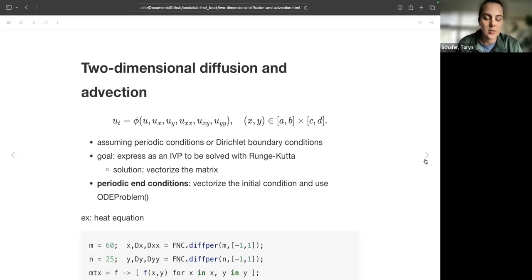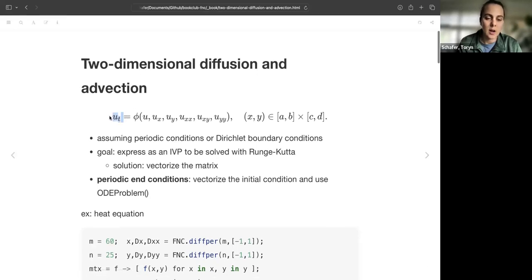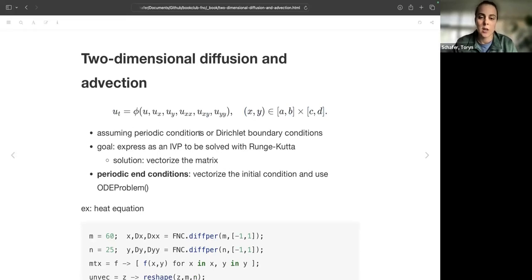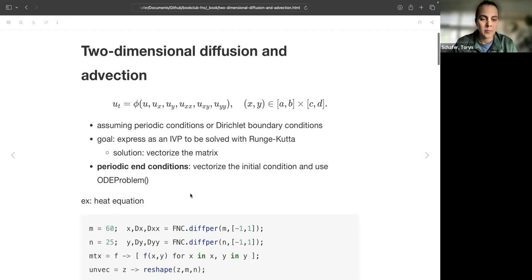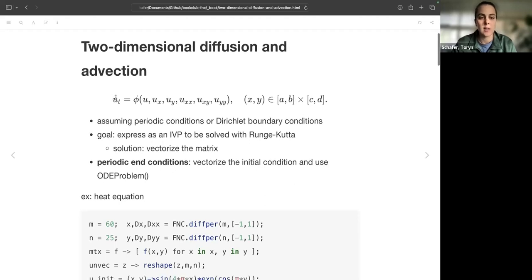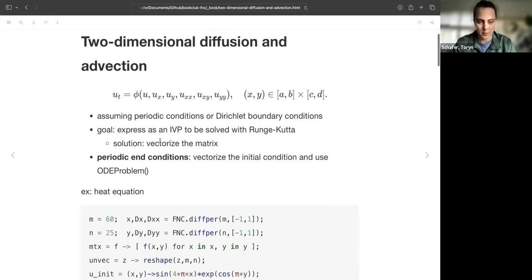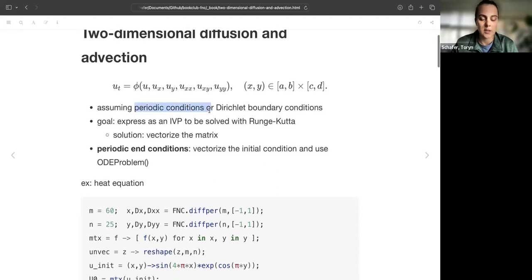In general, for two-dimensional diffusion and advection, we have a problem statement where the derivative in time is some function of the state, the partial derivatives, second partial derivatives, and mixed derivatives. We're assuming a rectangular domain and making other assumptions: periodic conditions or Dirichlet boundary conditions. The goal is to express this two-dimensional problem as an initial value problem to be solved with Runge-Kutta. The solution involves reshaping — vectorizing the matrix to give us a linear system. Let's look at the first case: periodic boundary conditions.